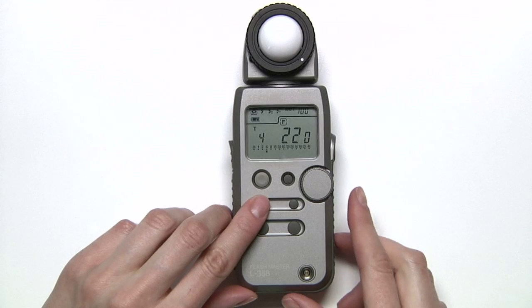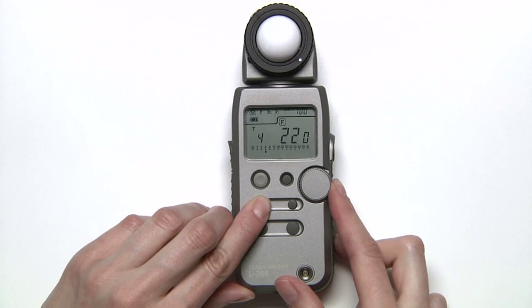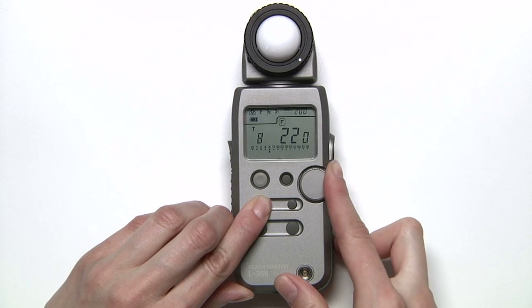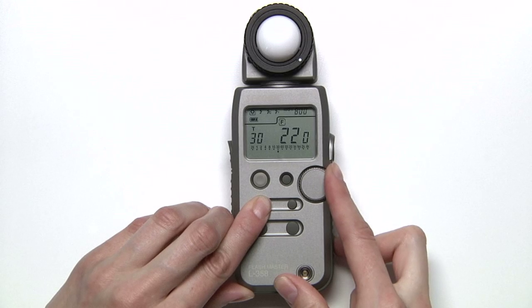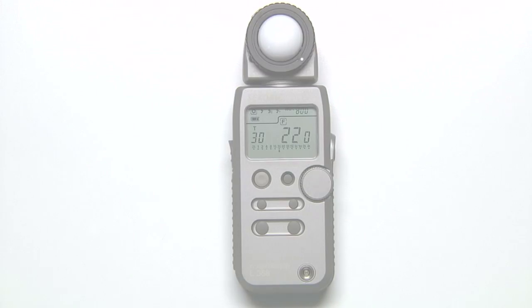Or if you want to change your ISO, hold down the ISO button and rotate the jog wheel, and you'll see your adjusted shutter speed.